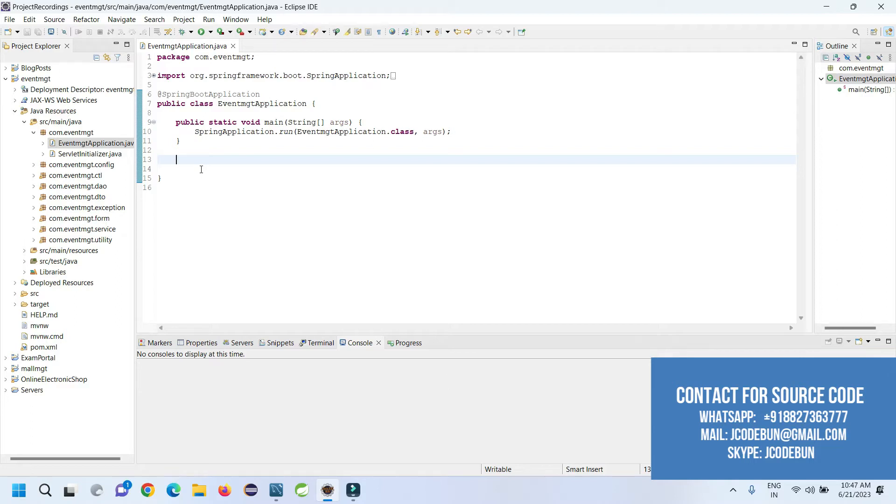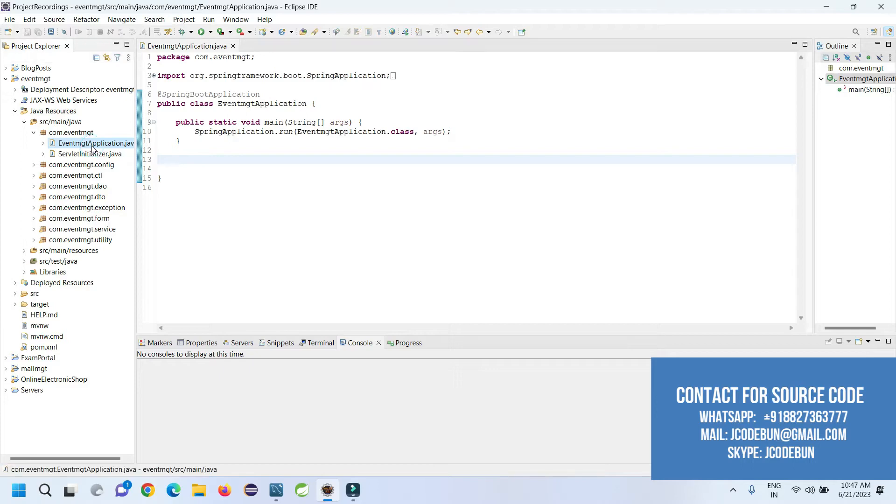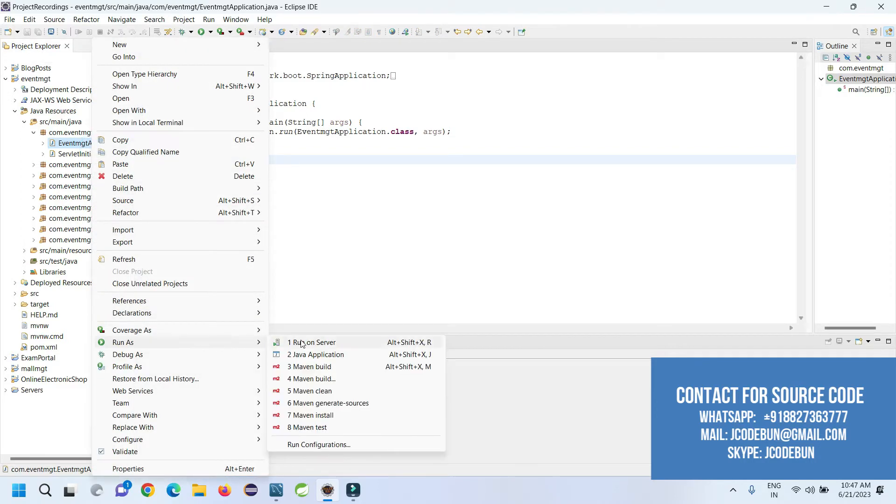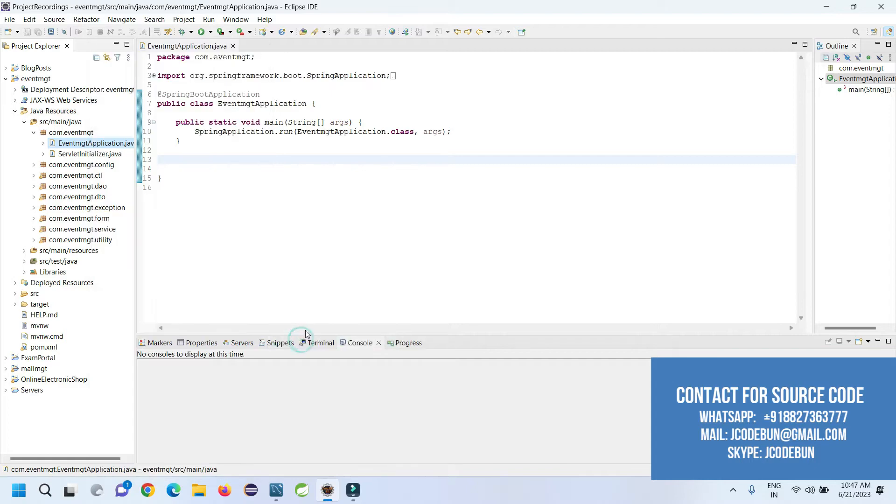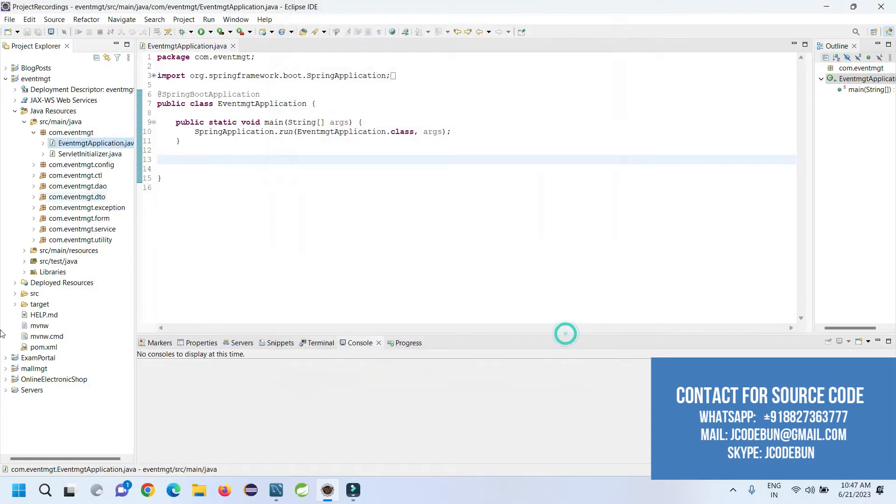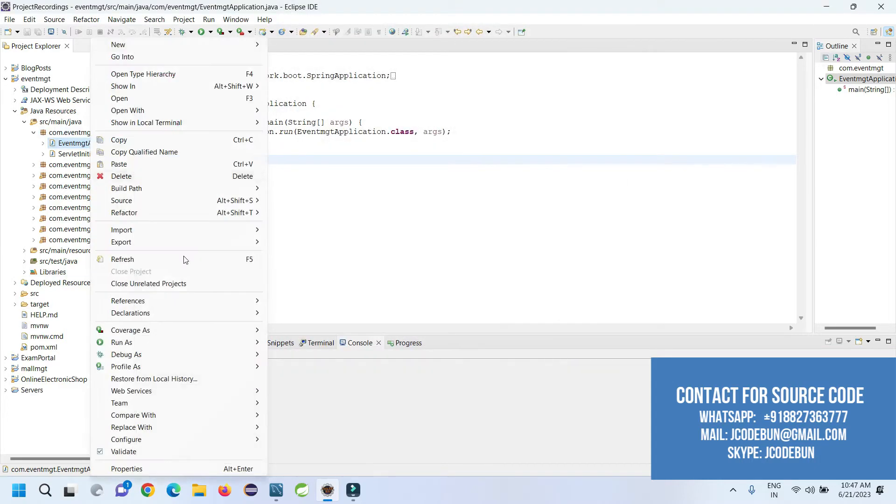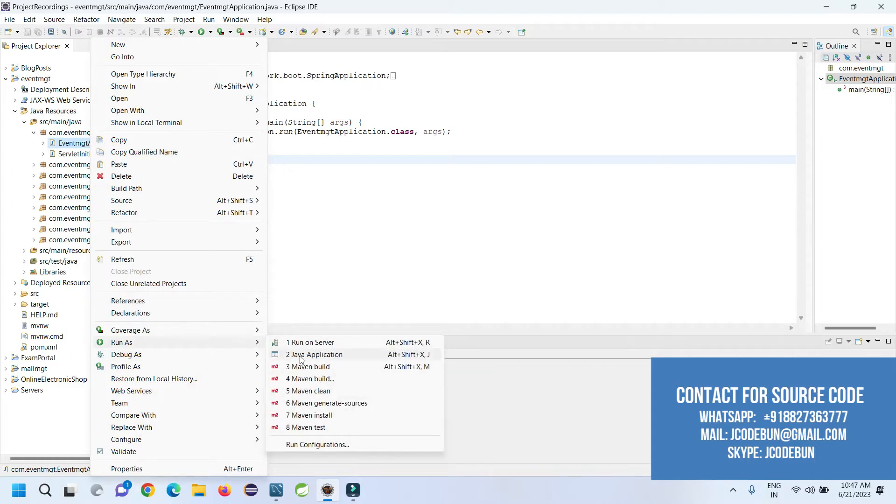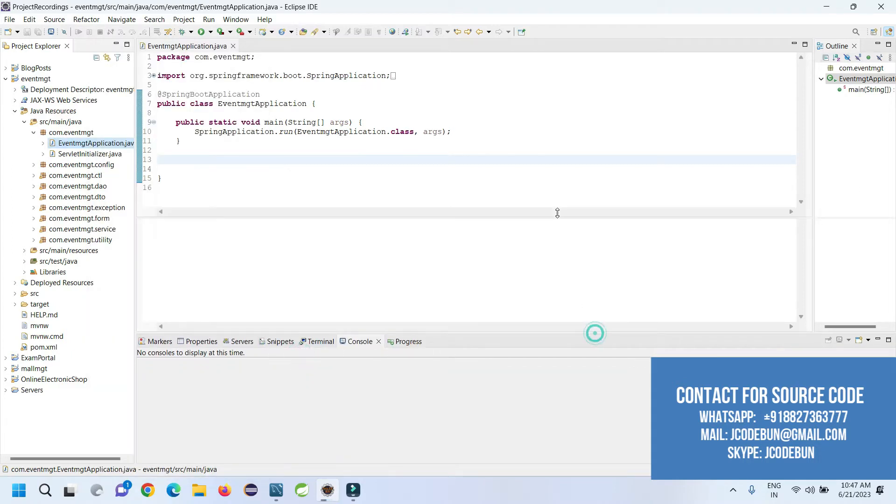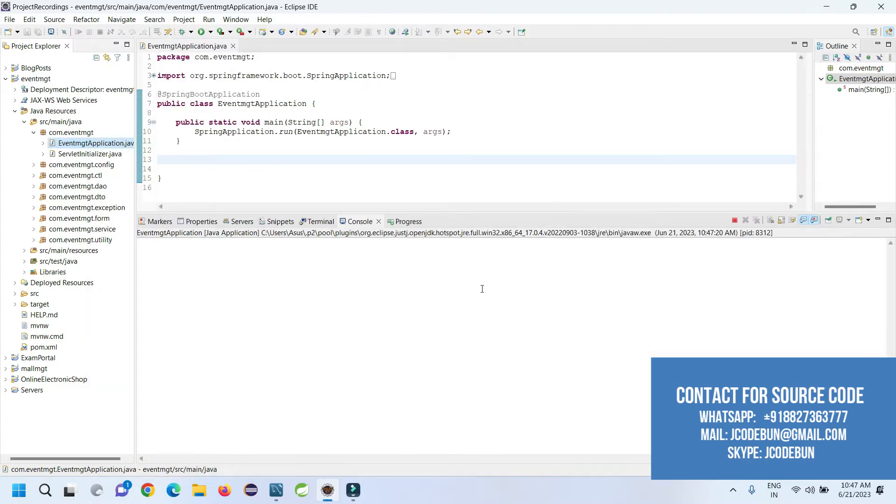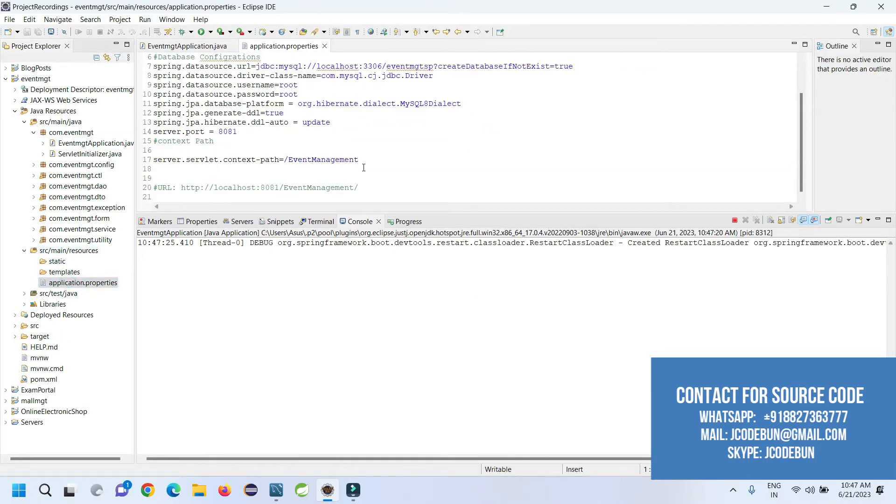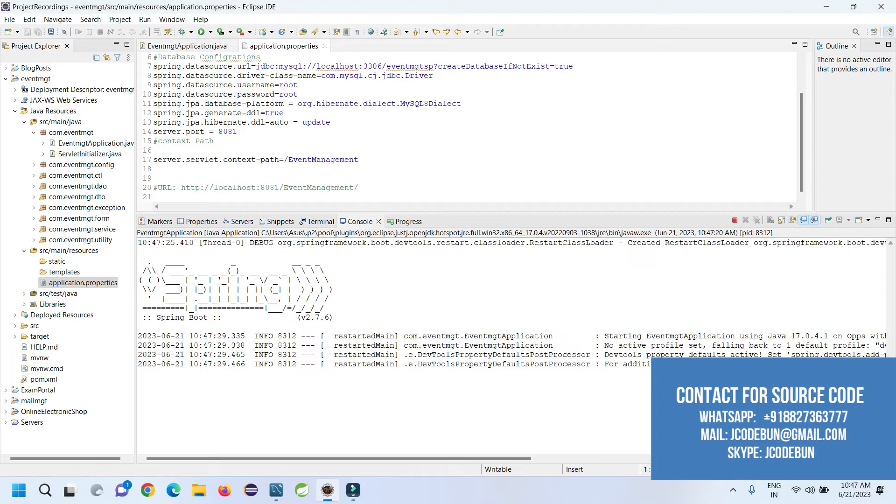I'm going to show you how you can run it. This is your runner class for Spring Boot. Right-click on it, go to Run As, but not Run on Server. Cancel that. Again, right-click on it and run it as a Java application.